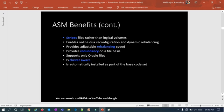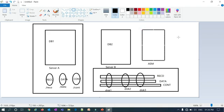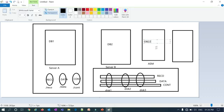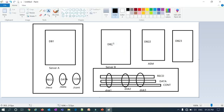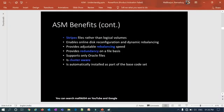ASM provides redundancy at the file level — normal redundancy, high redundancy, or external redundancy, as needed. It supports only Oracle files and is cluster-aware: multiple instances (for example, DB2 Instance 1, Instance 2, and Instance 3) can all access the same shared storage simultaneously. That shared storage accessible by all instances is what makes ASM a cluster-aware cluster file system.